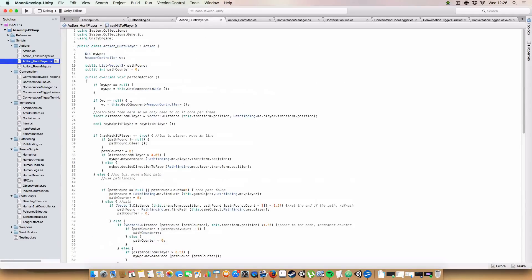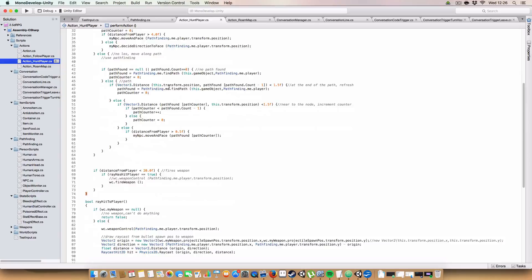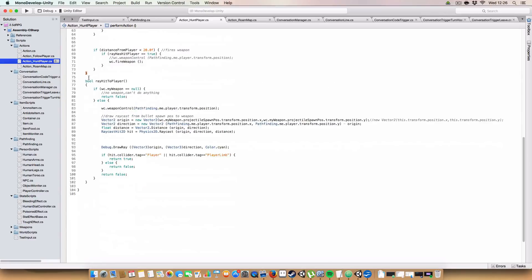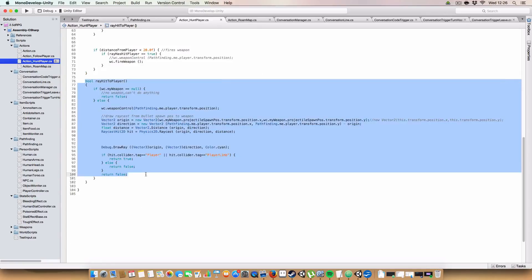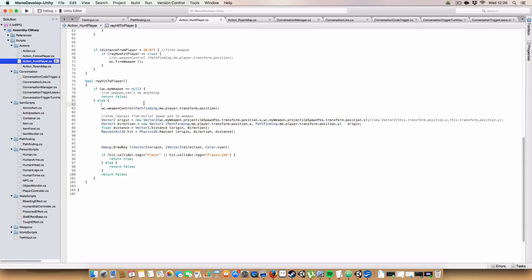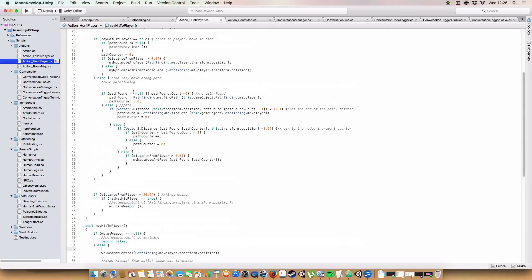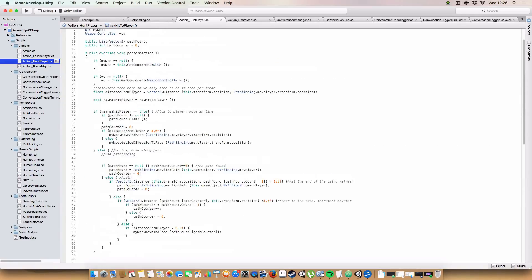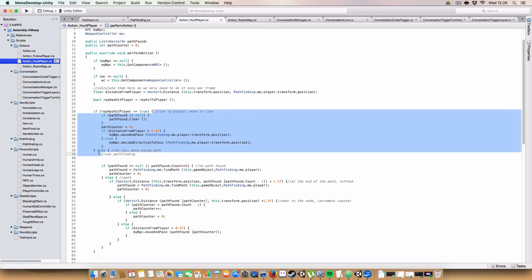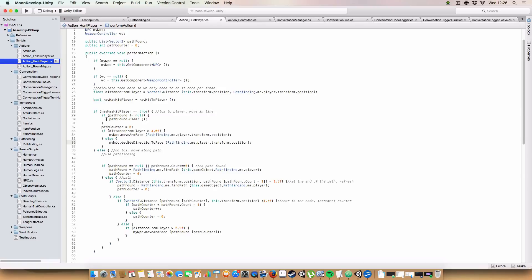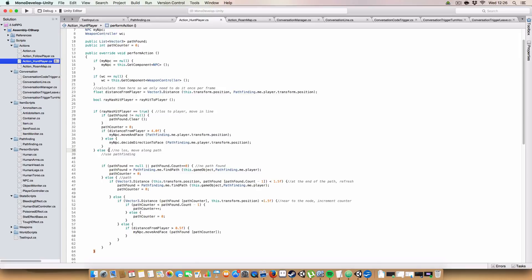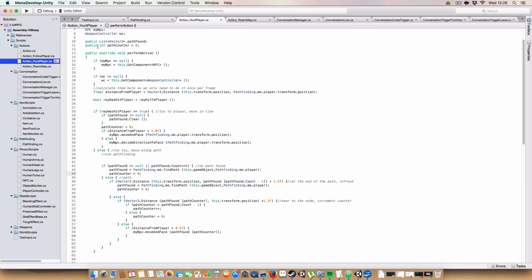Also, next up on action hunt player, I've made a couple of changes. So first off, you'll notice it has a ray hit the player. Actually, that was already done there before. Sorry, the change was that basically if we can get a ray cast to the player, then we can just move in a straight line towards the player, so we don't need a path. But if we don't have a hit on the player, then we basically just get a path.